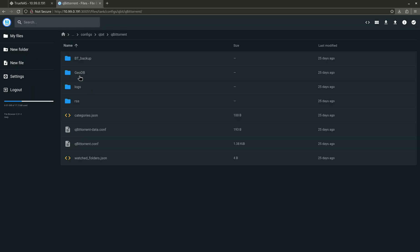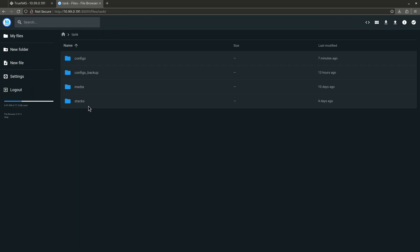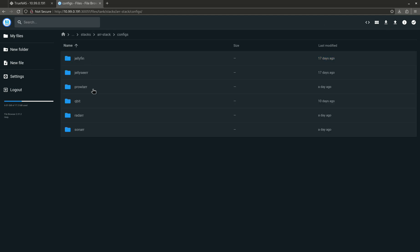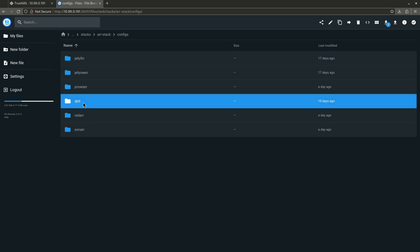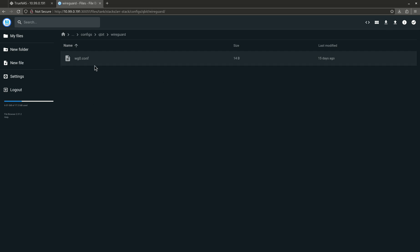Let's come back to home, stacks, configs, qBittorrent. Here's my WireGuard. So this is exactly where I would dump my WireGuard config for those guys that are doing that. So again, some people find this easier than command line for obvious reasons.